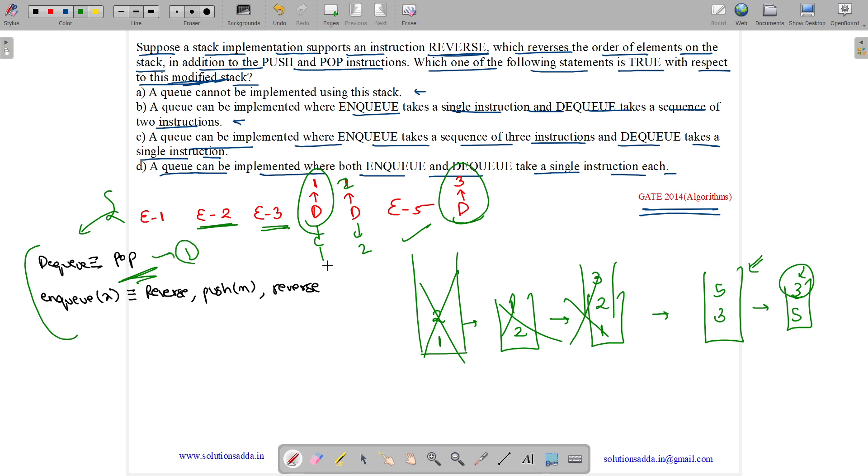So, DEQ is 1 operation and ENQ is 3 operations. So, correct answer is option C. A queue can be implemented where ENQ takes a sequence of 3 instructions and DEQ takes a single instruction.